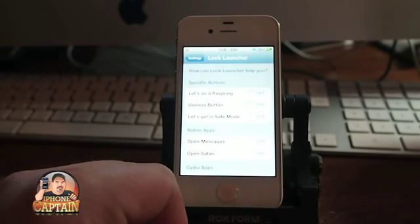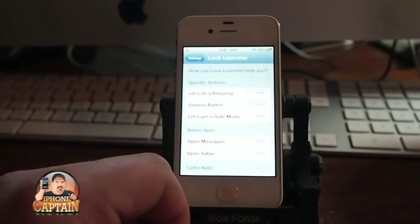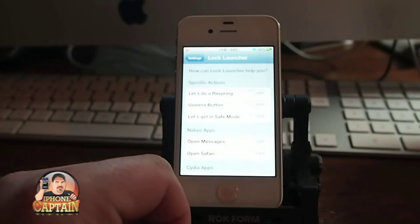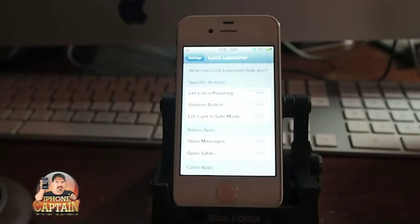Go over to the ModMyEye repo and check it out. If you are not a subscriber, please hit that subscribe button before you leave and keep coming back.